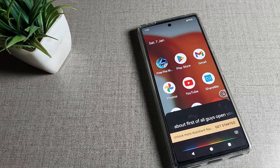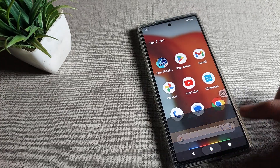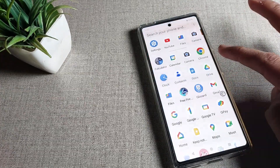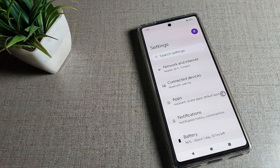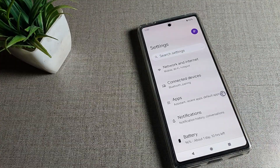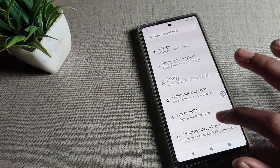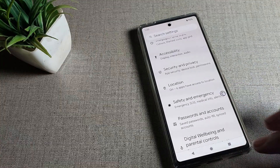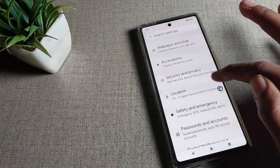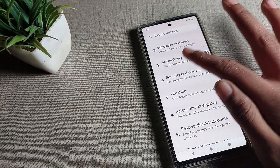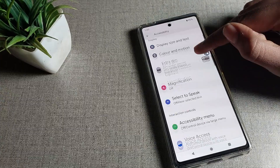First of all, open your phone settings. After opening phone settings, you can see the settings tab in your Google Phone device. Let's click on accessibility settings, then scroll down.